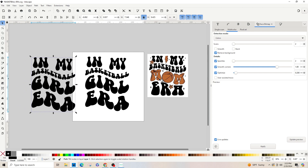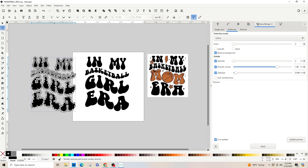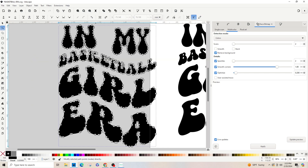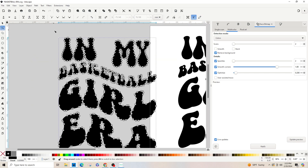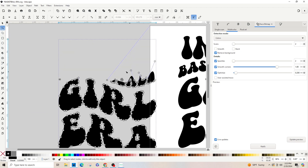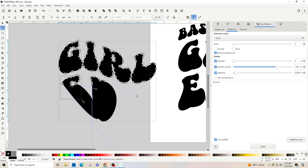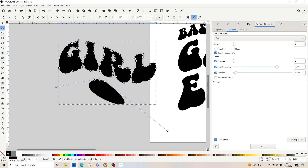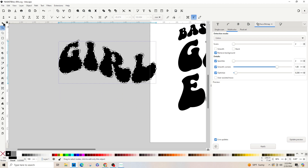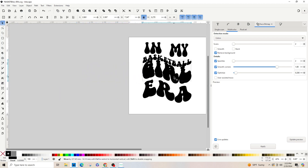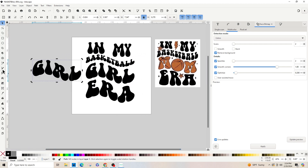Now let's duplicate it with Ctrl+D. We just want the 'girl' text so we can make our basketball overlay. Click the node tool and zoom in by hitting 3 on the keyboard. Draw a box over everything except the 'girl' text and hit Delete on the keyboard — keep doing that until we've got just the 'girl' text.